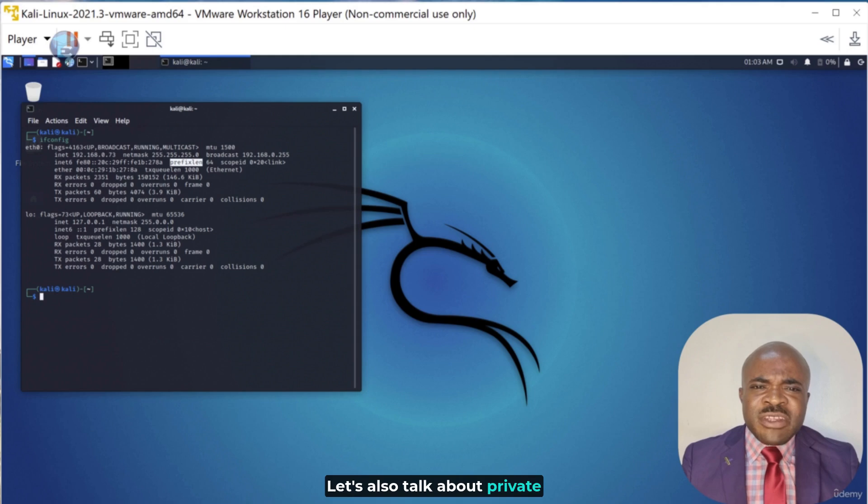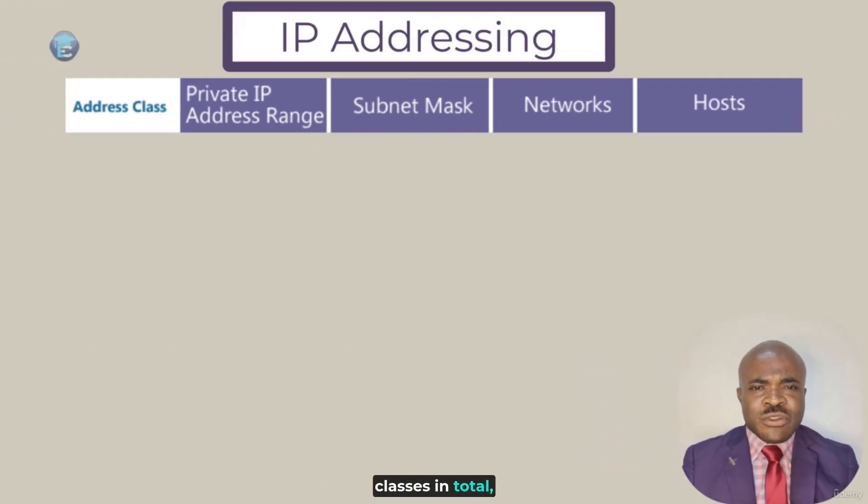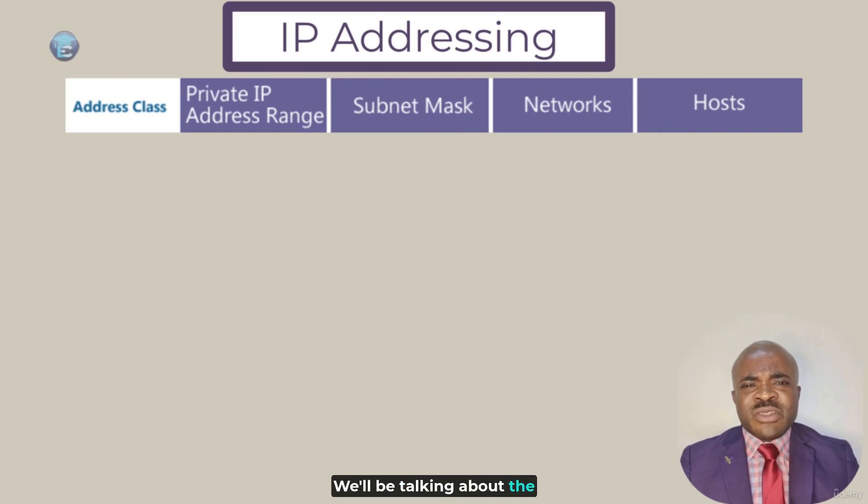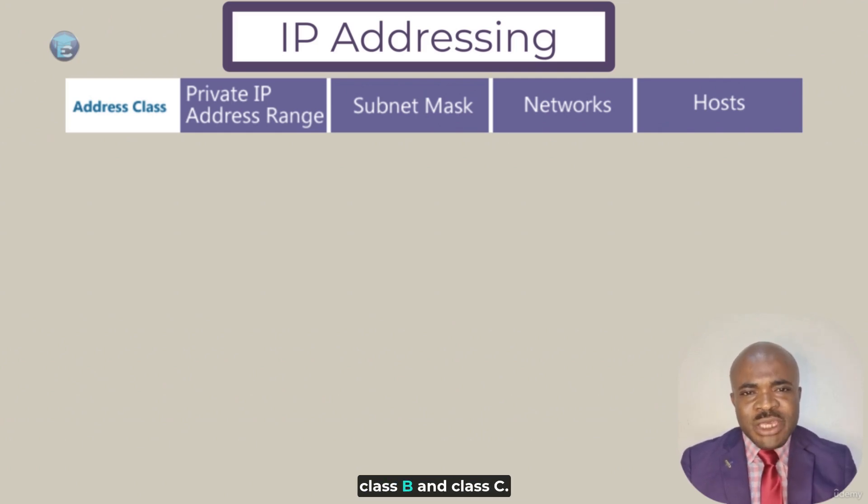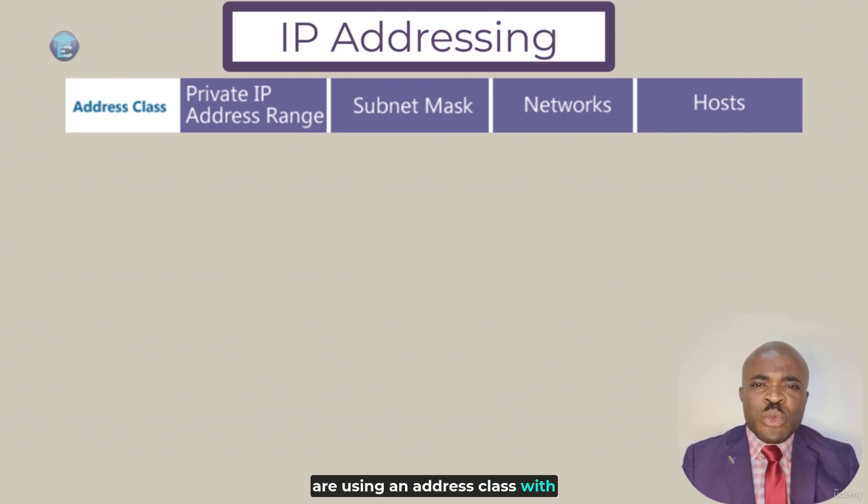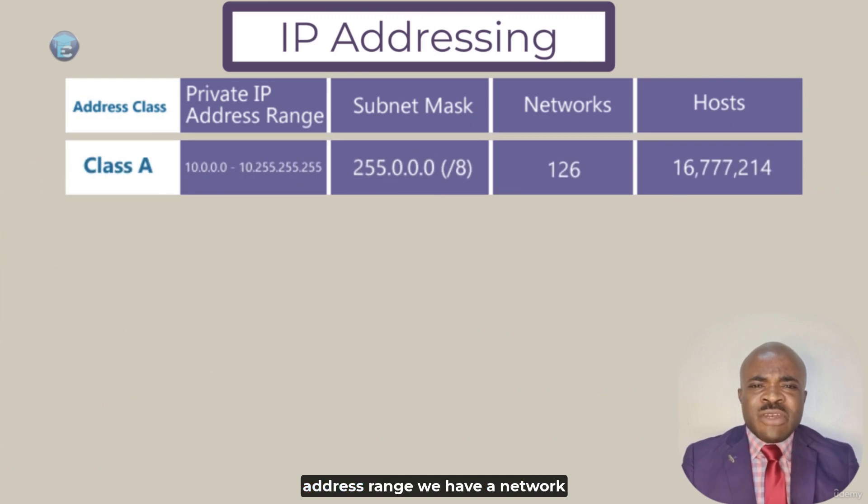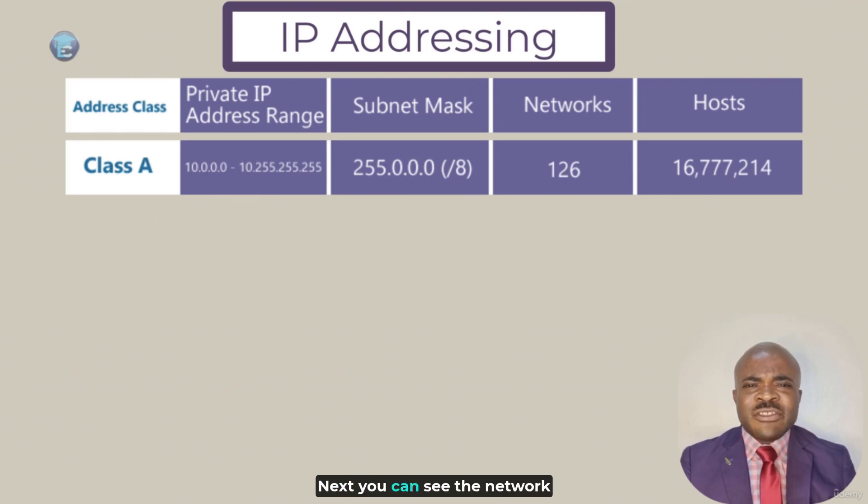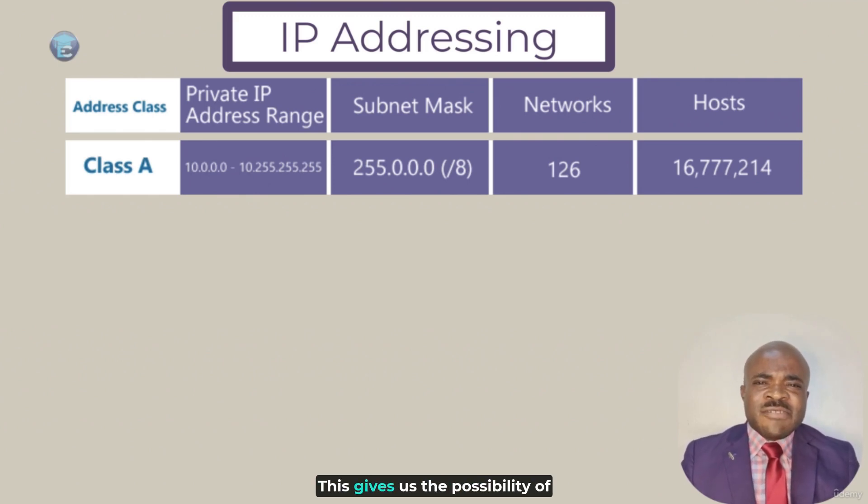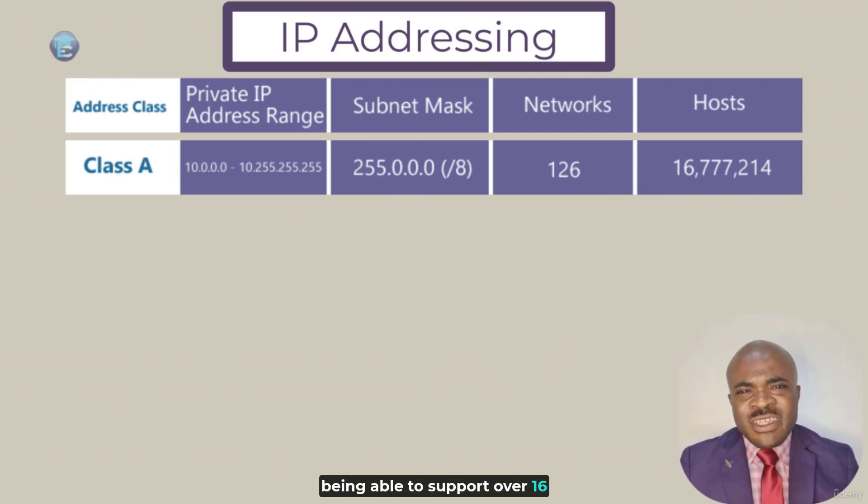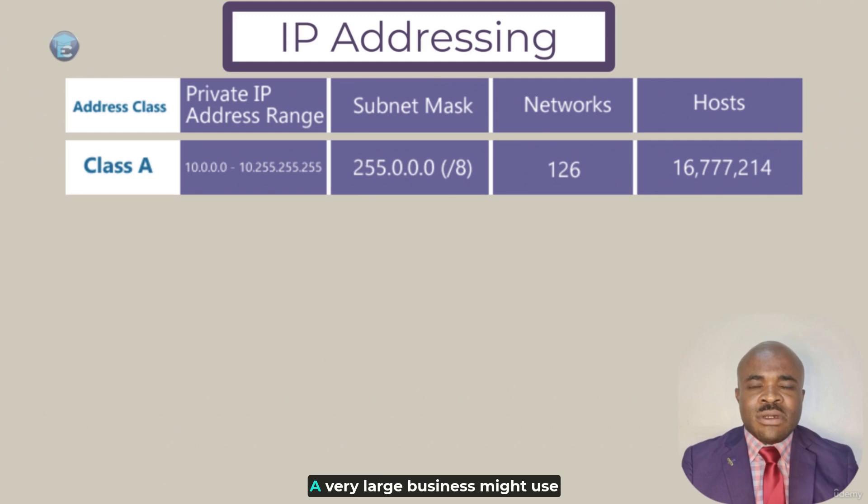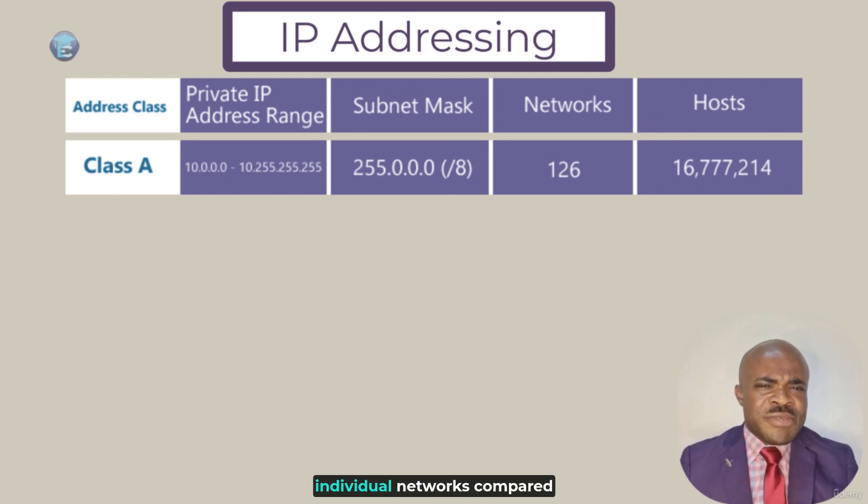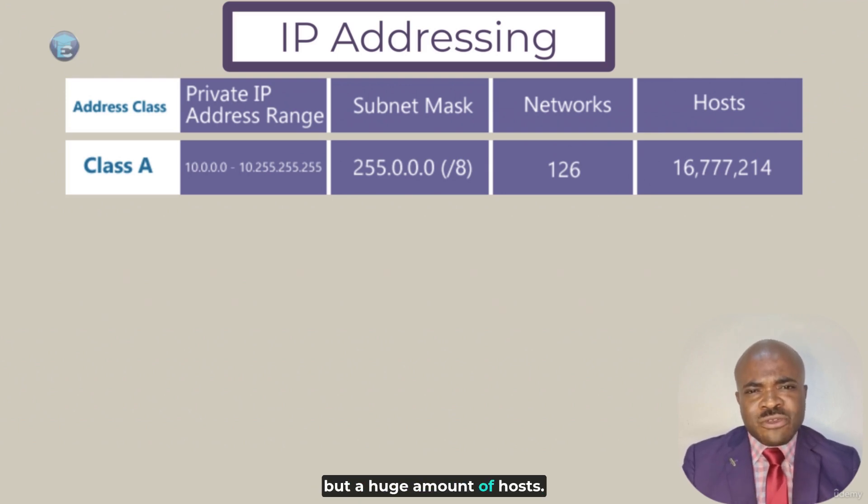Let's also talk about private IP address classes now. There are actually five classes in total, but we're not going to concern ourselves with all of those. We'll be talking about the three that we use most, which are class A, class B, and class C. This is what we refer to as classful addressing because we are using an address class with a classful subnet mask. Let's start with class A. With a class A private IP address range, we have a network address range of 10.0.0.0 to 10.255.255.255. You can see the network mask of 255.0.0.0 or in other words, a slash 8 subnet mask. This gives us the possibility of creating 126 different networks, with each of those networks being able to support over 16.5 million different IP addresses. A very large business might use this range if they have lots of endpoints. This is a small amount of individual networks compared to our other classes, but a huge amount of hosts.